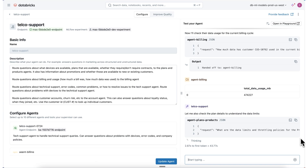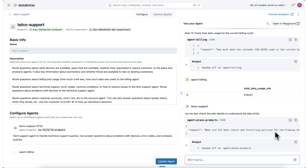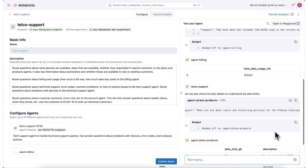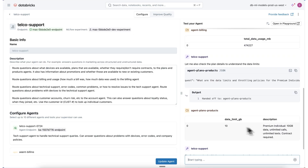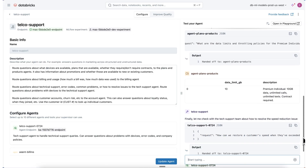Now it reaches out to plans and products to understand what the data limits and throttling policies are for the premium individual plan. We can see that it has a 10 gigabyte limit and it gives a description of what that plan involves.